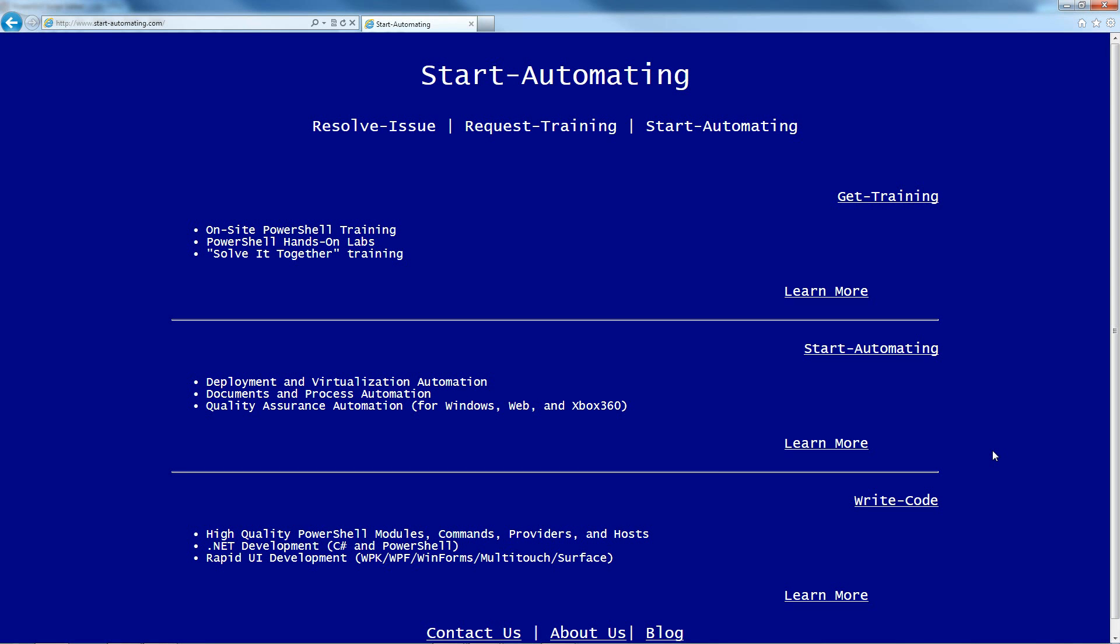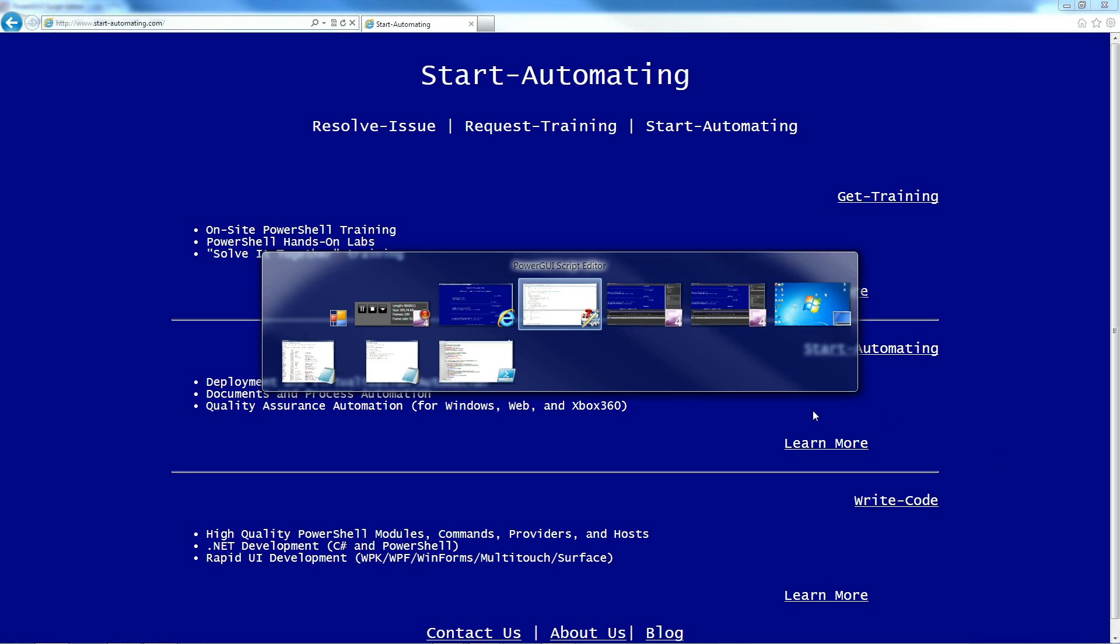Hi, I'm James Brundage with Start Automating, and today I'm going to talk a little bit about how you can handle multiple parameter sets in PowerShell in the context of this example function called getProtocol.